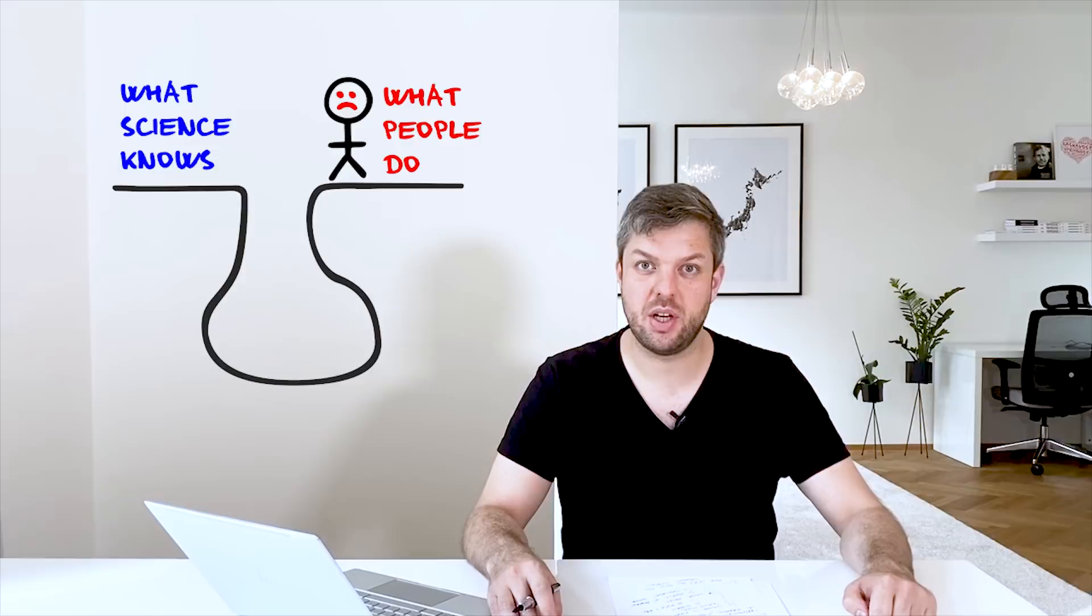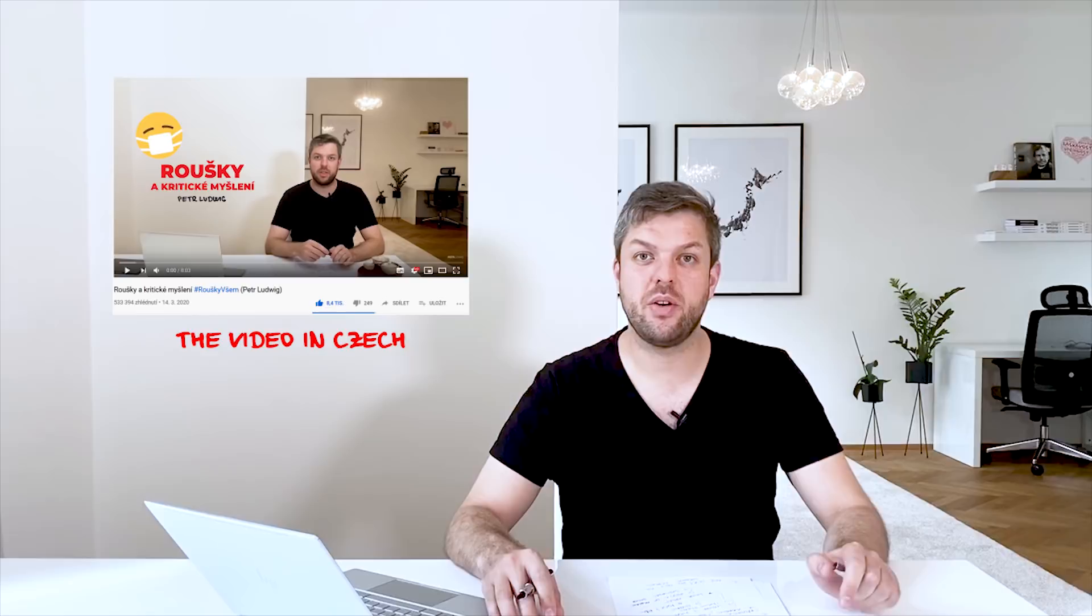So I made a video similar to this one. I asked some influencers to share this video. So we asked the public to take a picture of themselves and use the hashtag Masks For All. And in just three days we made significant success.